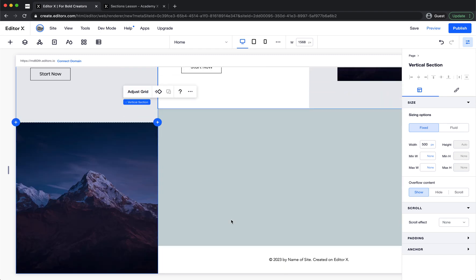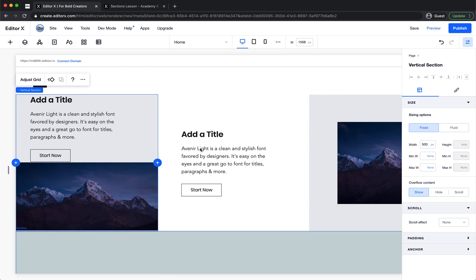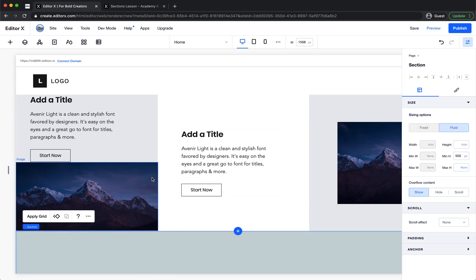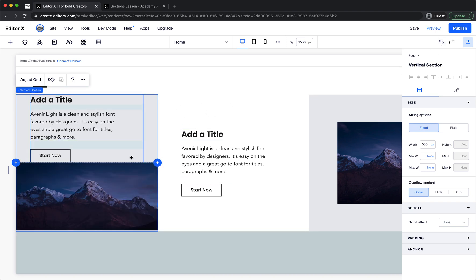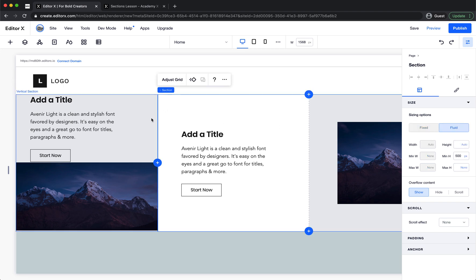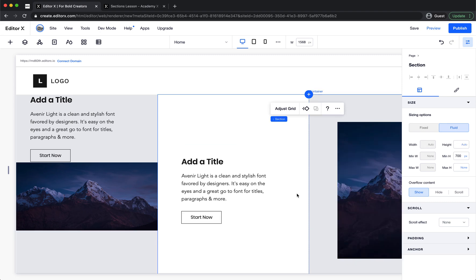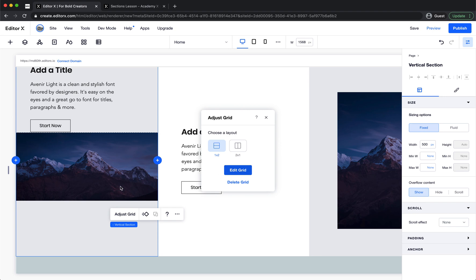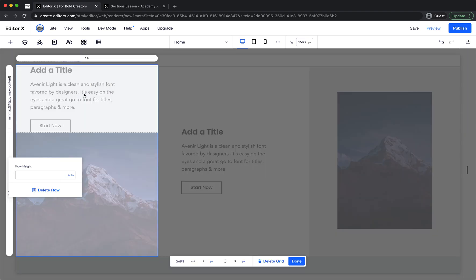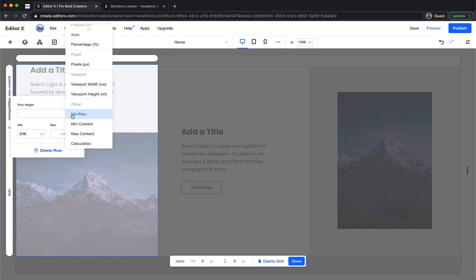If we drag the vertical section here, we can see we can't make it smaller right now. The minimum height of the vertical section equals the height of the section in front of it. So if we change that section to 700 pixels, this vertical section also becomes 700. To fix the layout, set the relevant element to auto and another to max content, then add margin to the stack element.